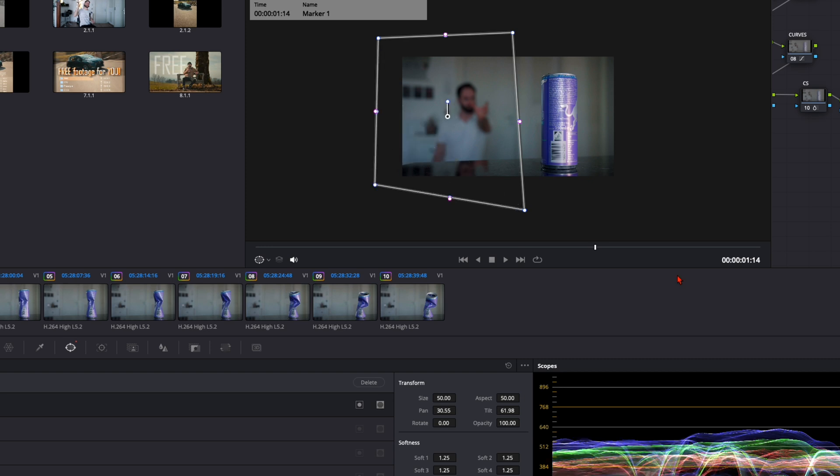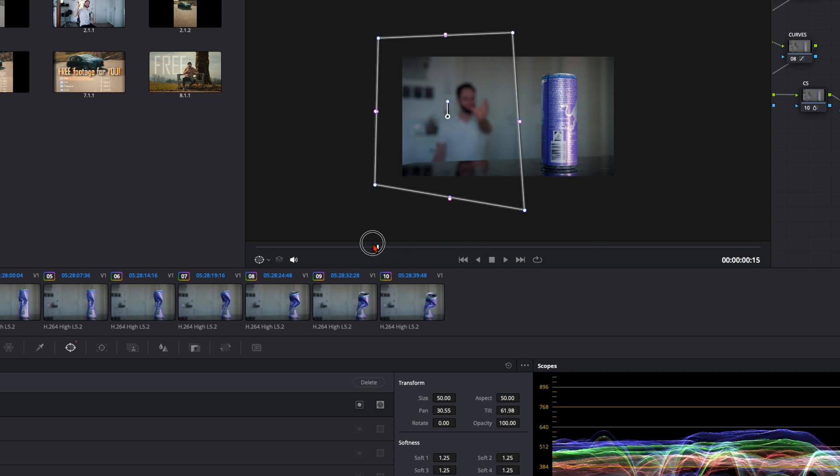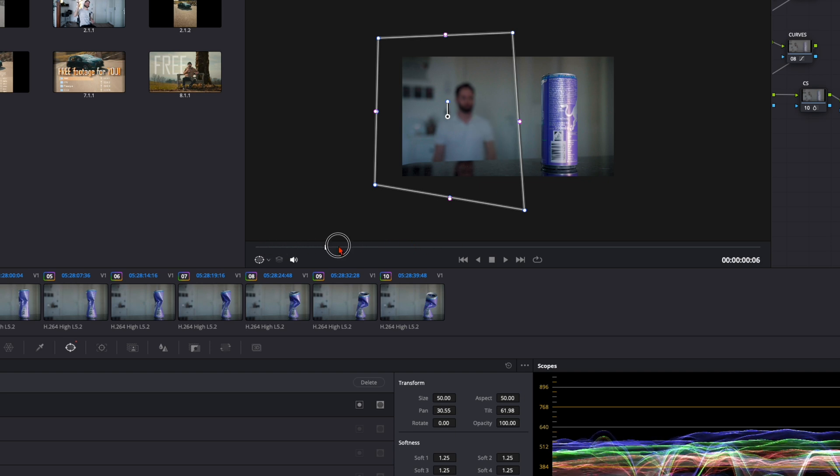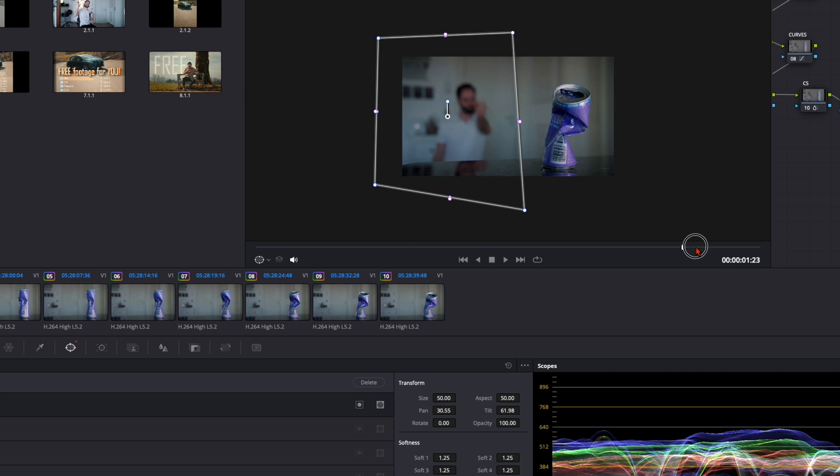Just go through the clip and make sure your hand won't get out of this frame and you don't overlap the can like this. It looks very good.